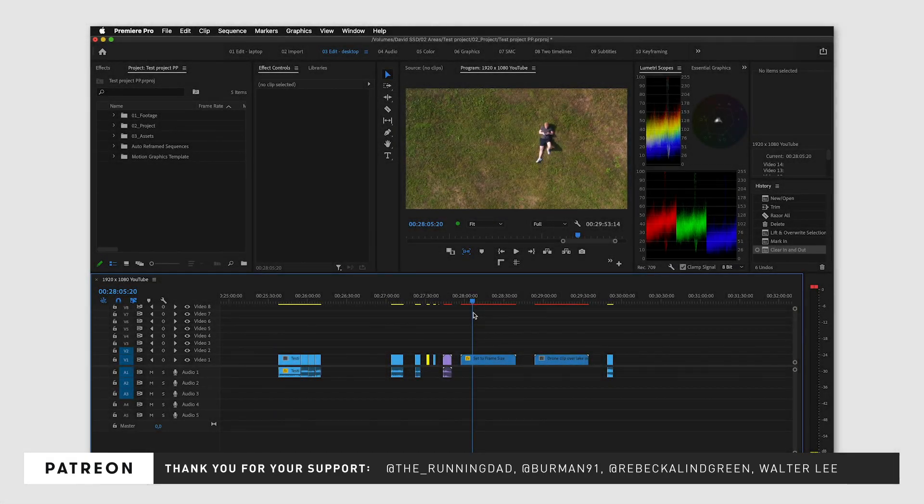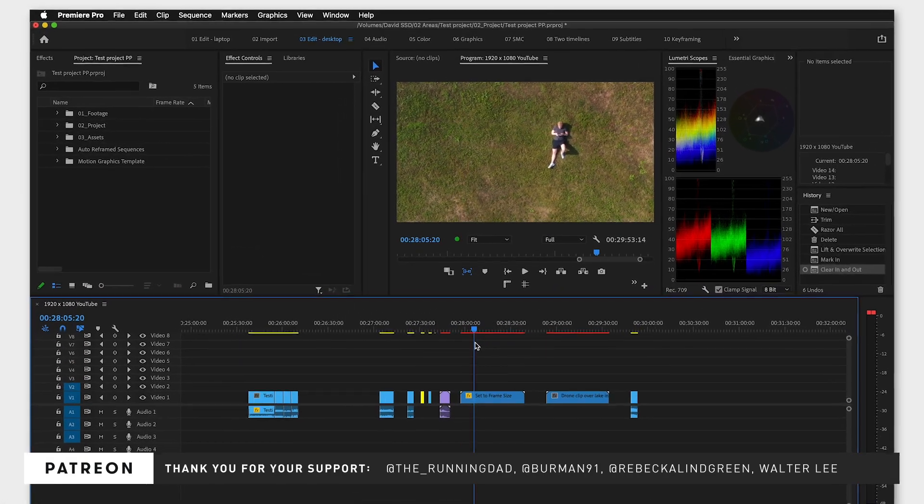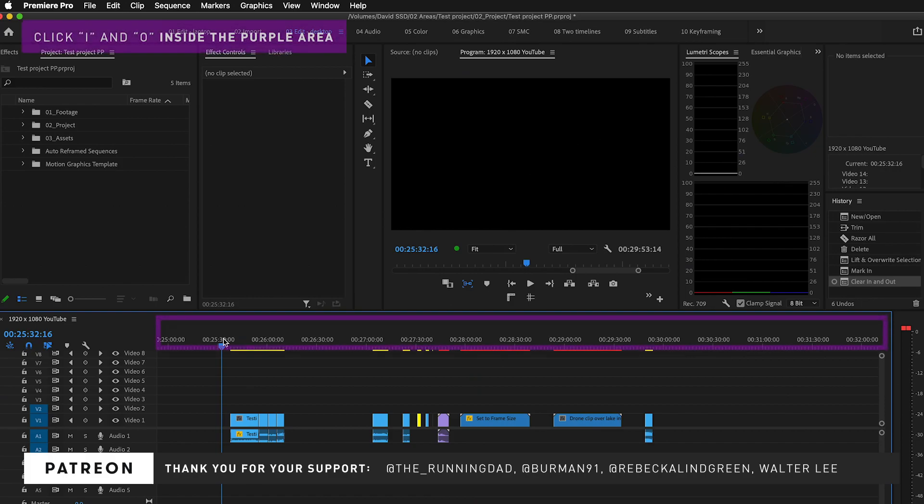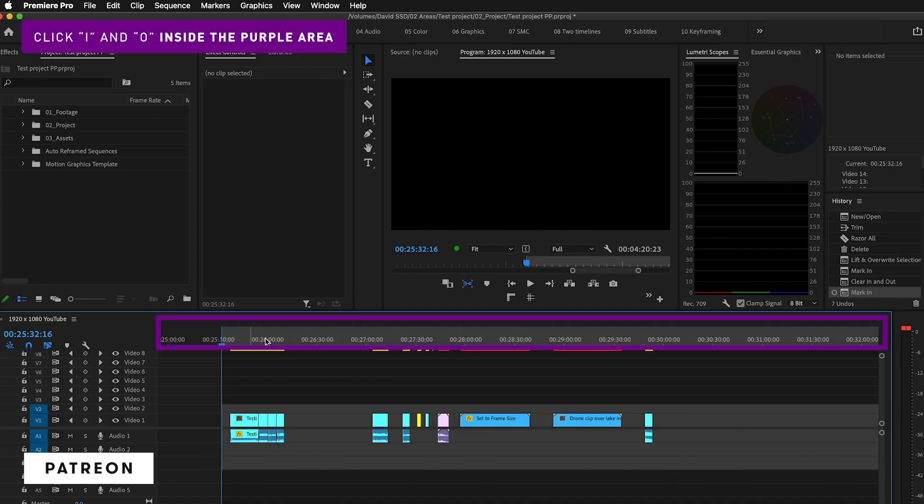One really quick way to do this is to go to the start of your project, click I to set an in point, and then go to the end of the project and click O to set an out point.